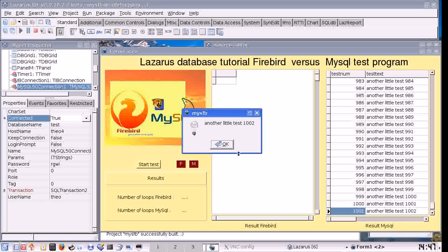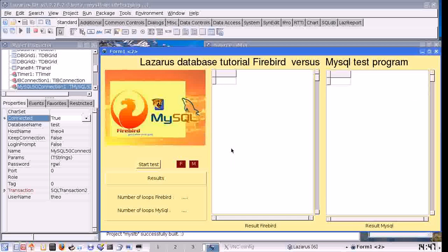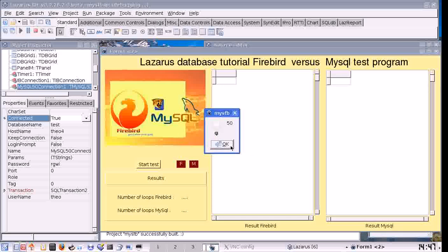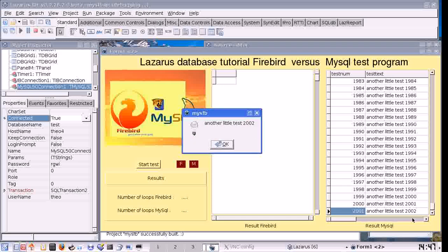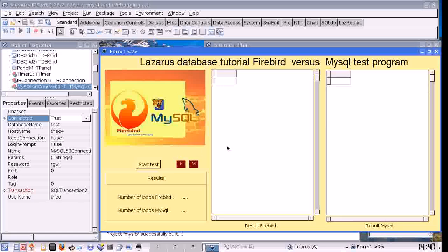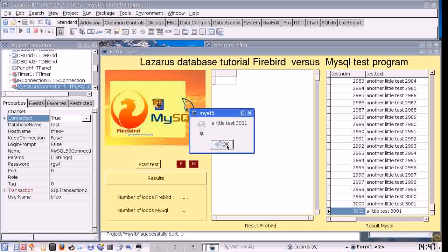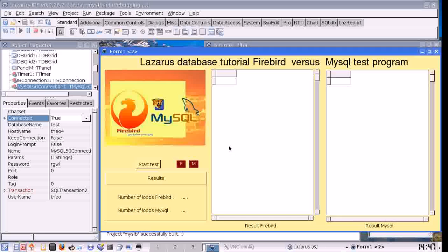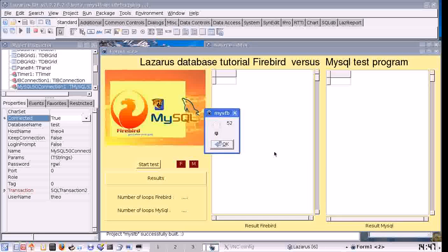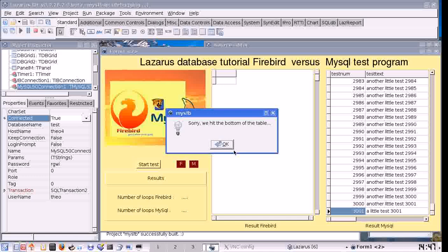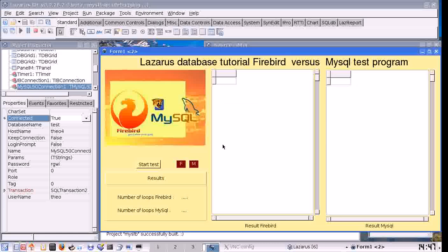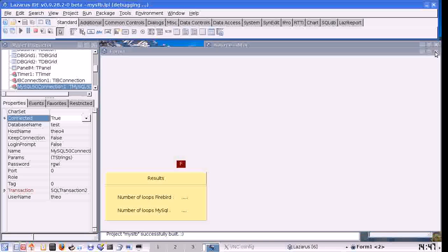Another little test — record 1002. Number 2: record 2001. Number 3, number 4. The table only contains 3001 records so we are running at the bottom of the table.